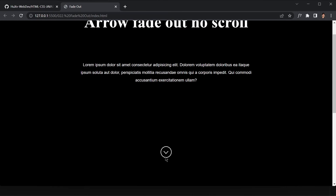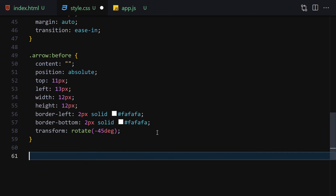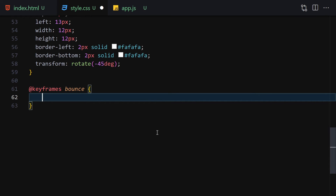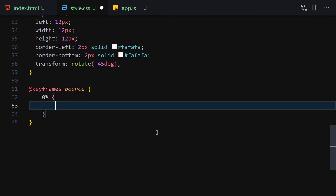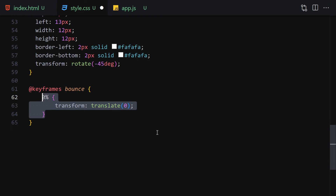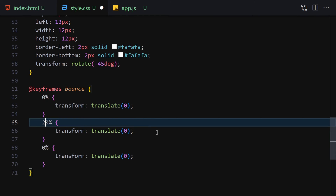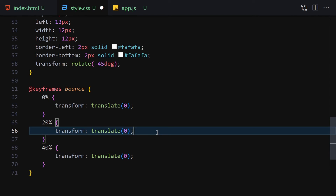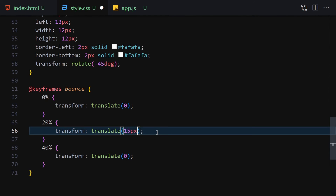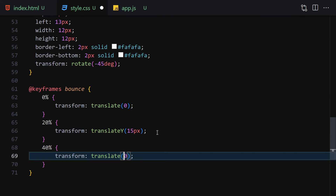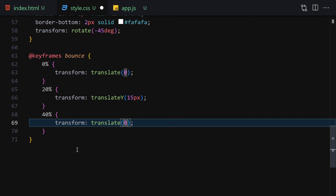Whenever we scroll down we want the arrow to disappear, so let's add a bounce effect. I'll write a @keyframes bounce animation: from 0% translateY(0), at 20% translateY(15px) on the Y axis, at 40% translateY(0), creating the bouncing motion.